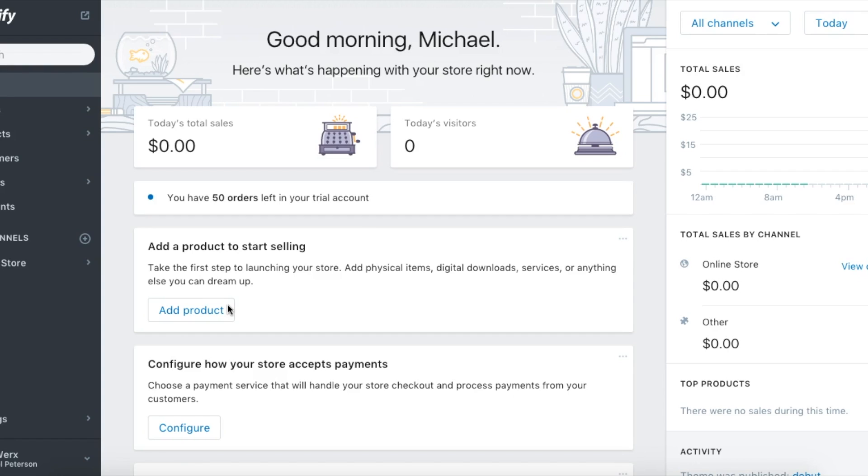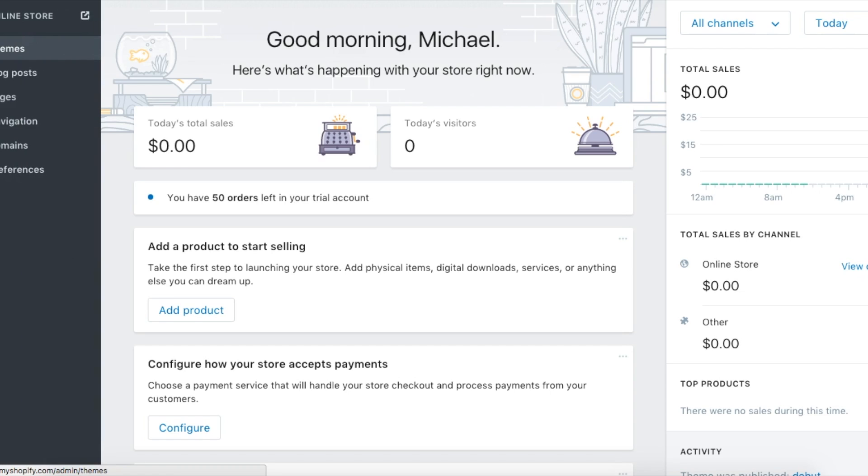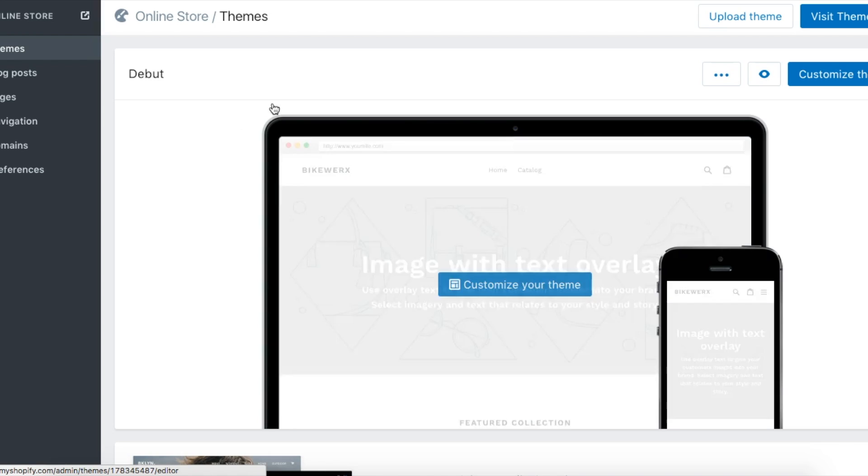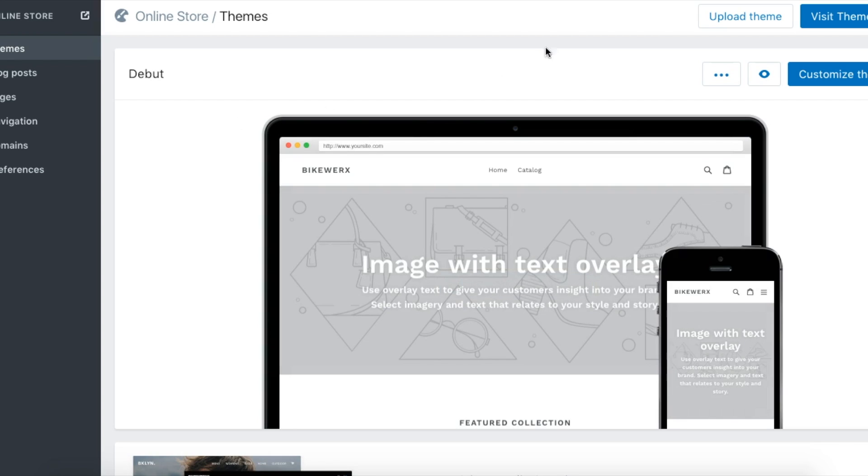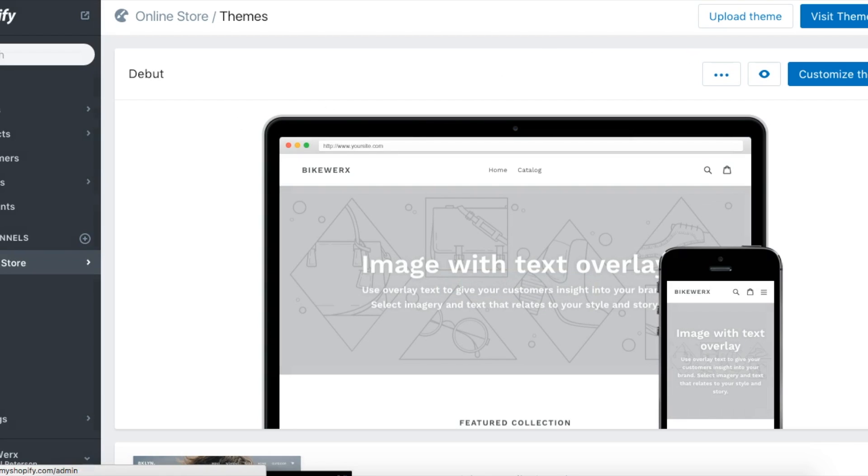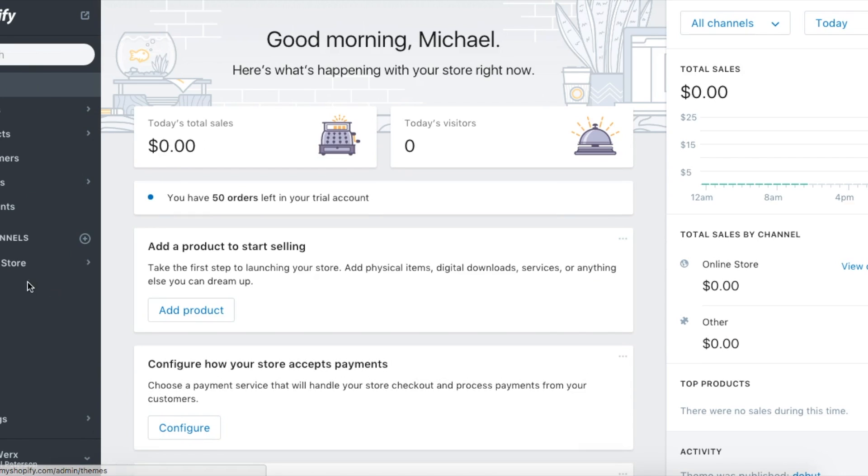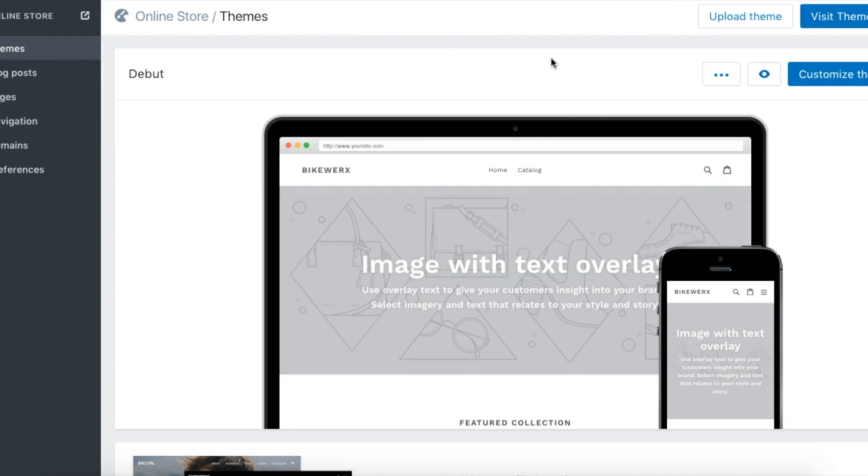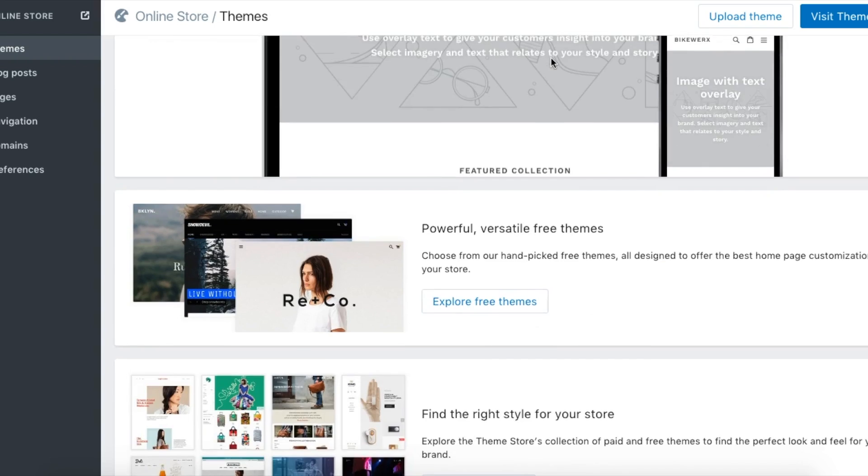Now we're going to get into setting up the theme and the way the store looks. This evolves as you build your store, but from the home page you'll want to click on online store, and it will bring you by default to the theme section.